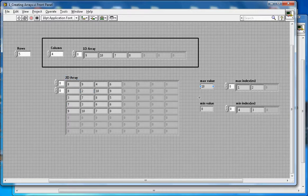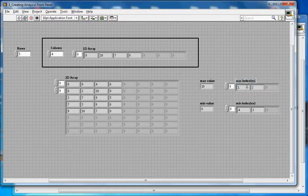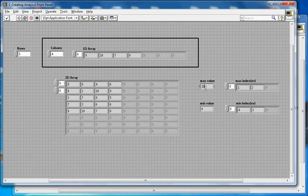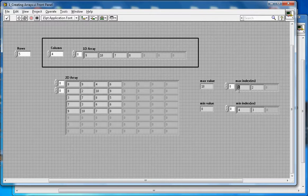There is also another functionality: you can find the maximum value out of this 2D array and its maximum index, as well as the minimum value and minimum value indexes. For example, the maximum value is 10. Its index — the counting is zero-based, so row 0, row 1 — is row 1.